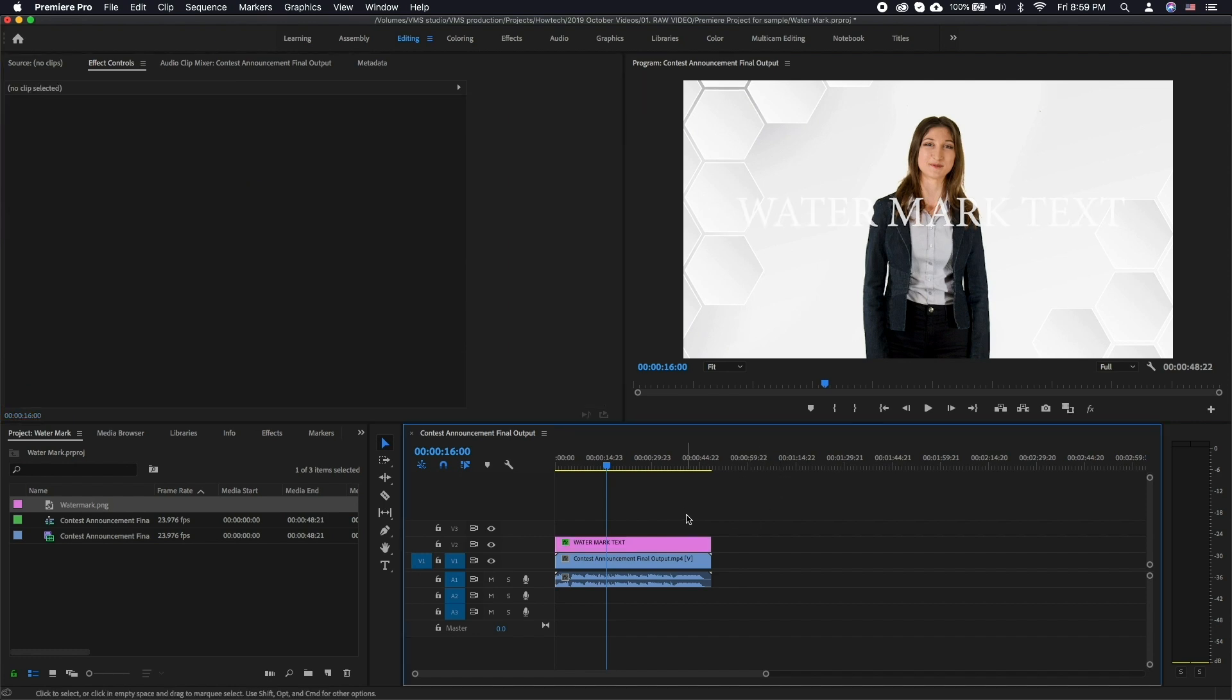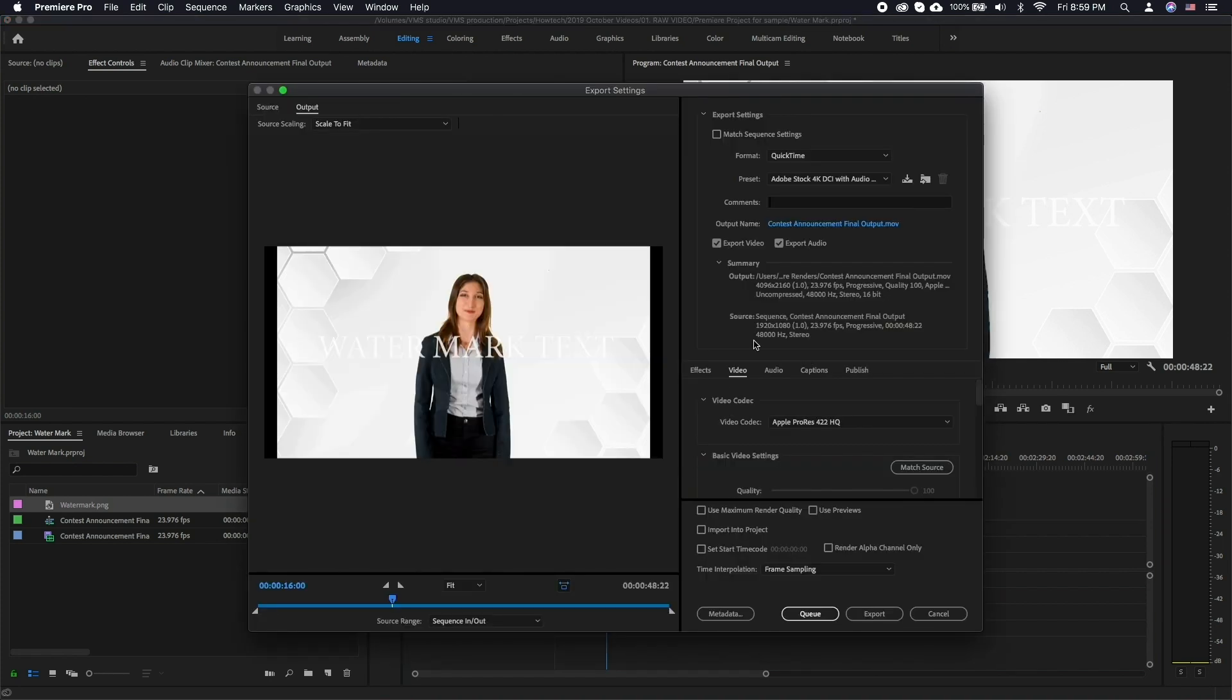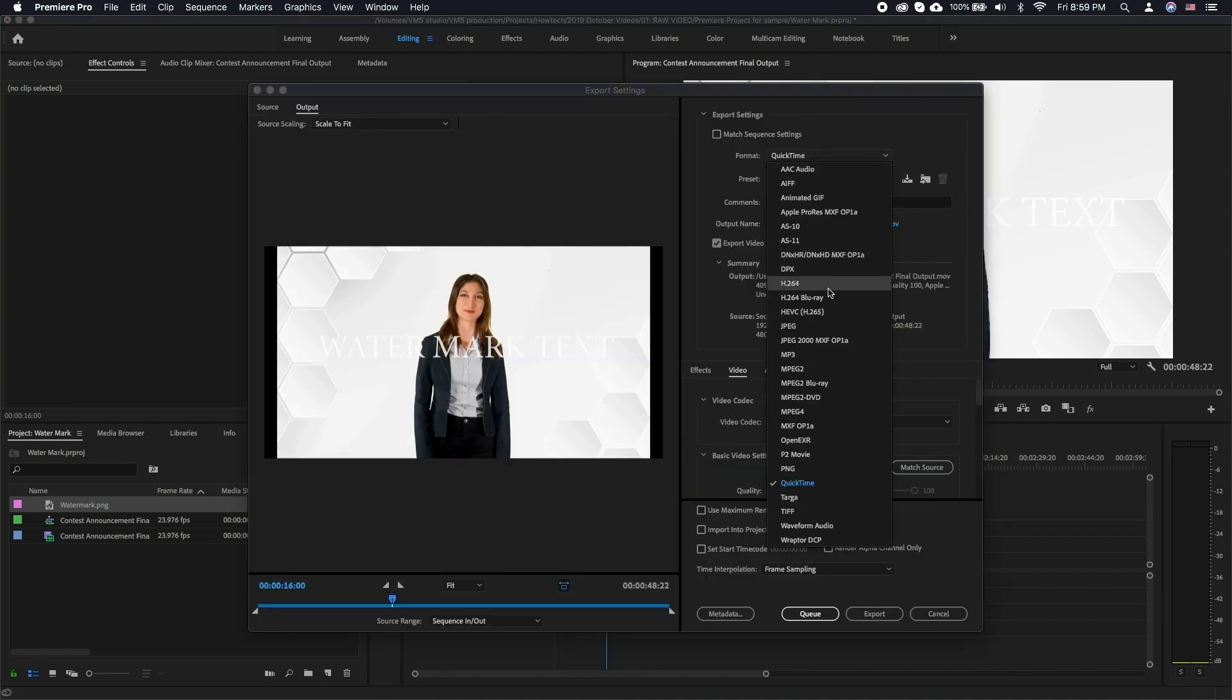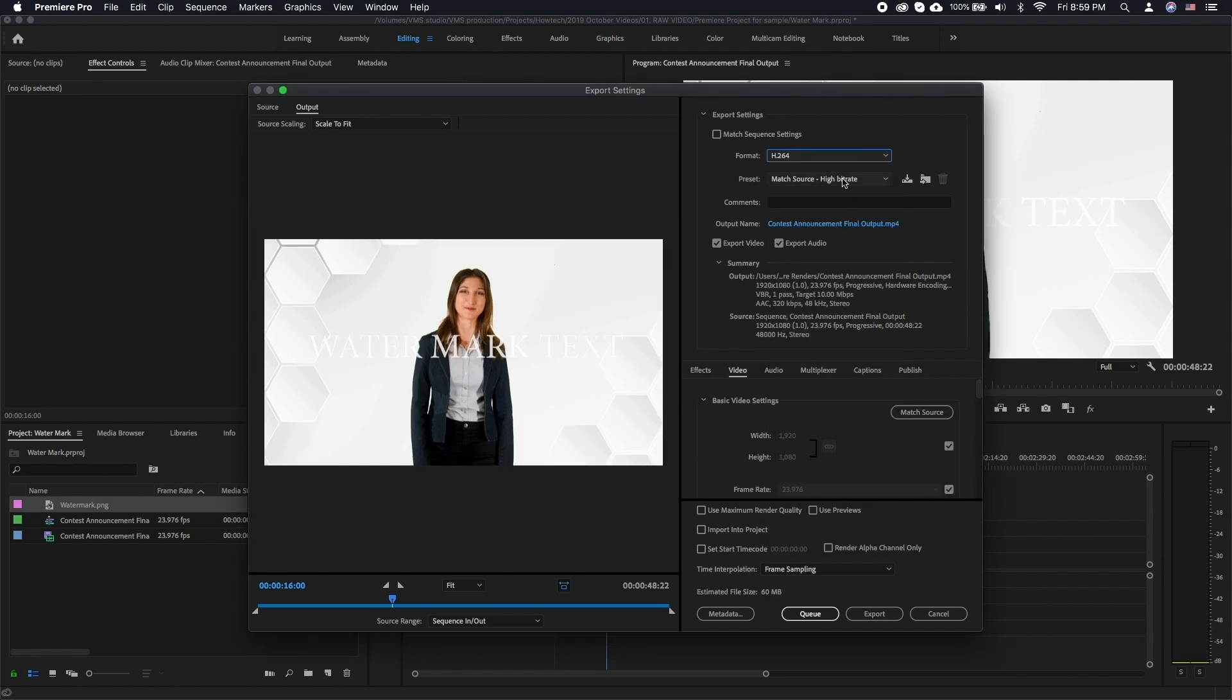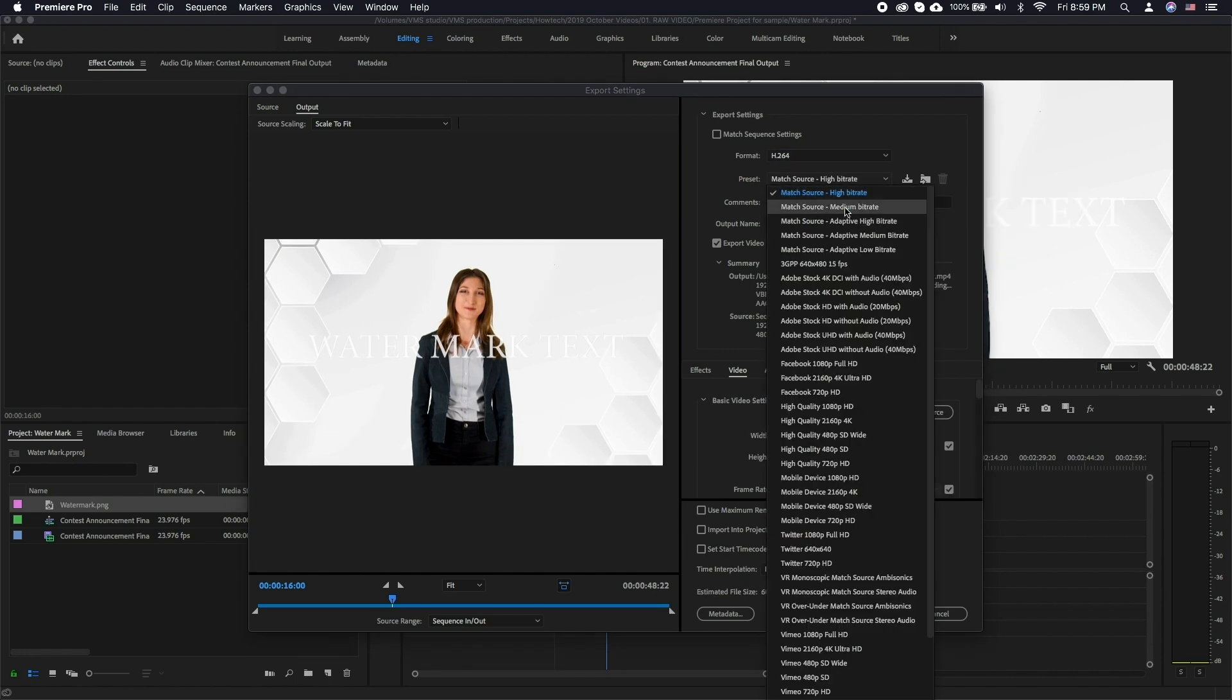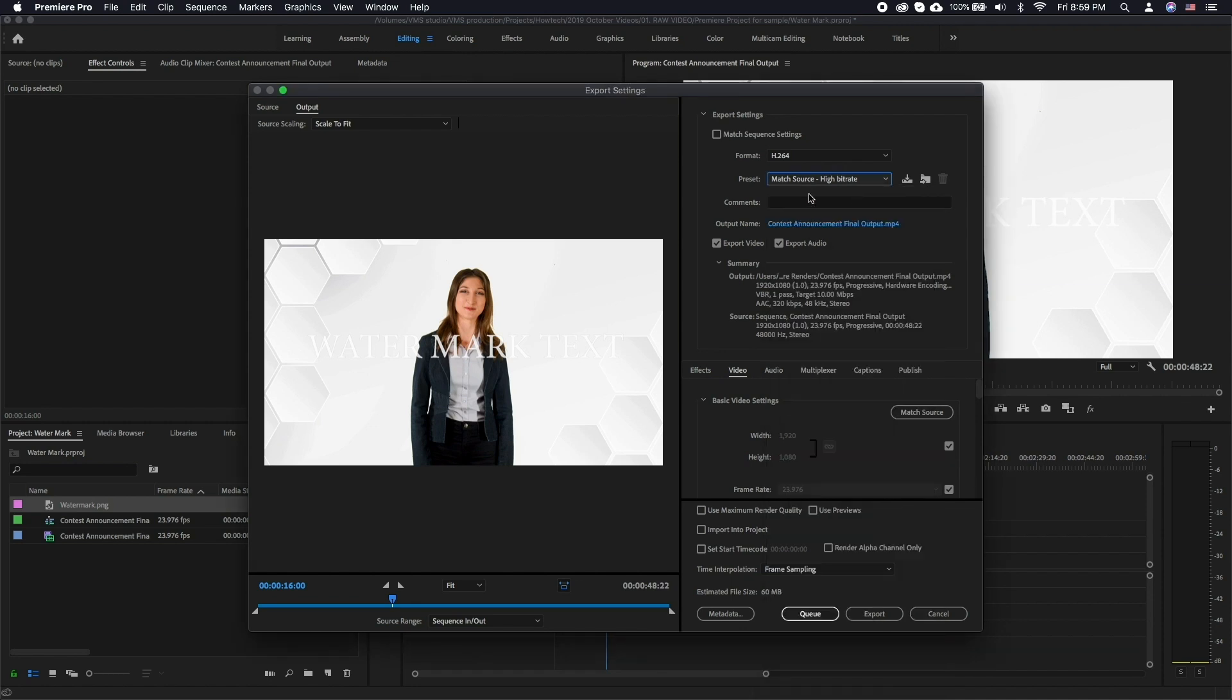Click Command-M and choose the rendering options that match your files and needs. For this tutorial we will be exporting an H.264 file with the high bitrate setting. Click Export or Add to Queue if you want to use Adobe Media Encoder for the render.